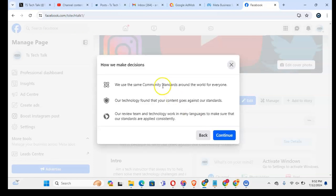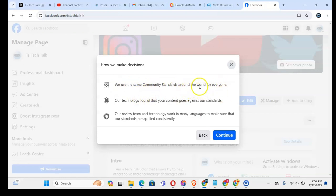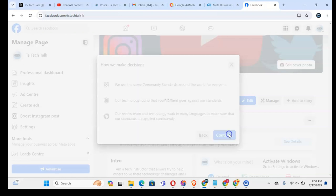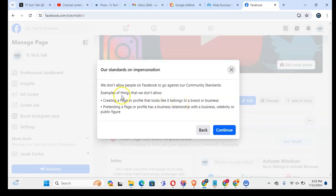You can notice we use community standards around the world for everyone. Our technology found that your content goes against our standard, and then our review team and technology works in many languages to ensure that our standards are applied consistently. Then I click on continue.